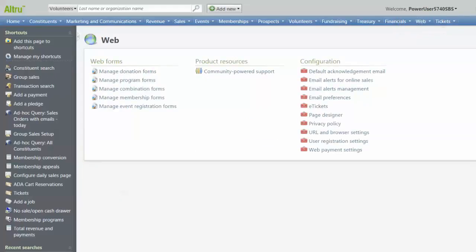There are two types of acknowledgement emails that can be generated from Altru. The first is the default acknowledgement email, and the second is a webform specific acknowledgement email.